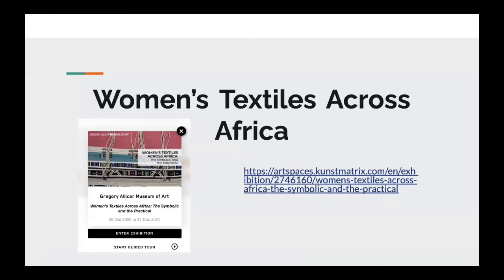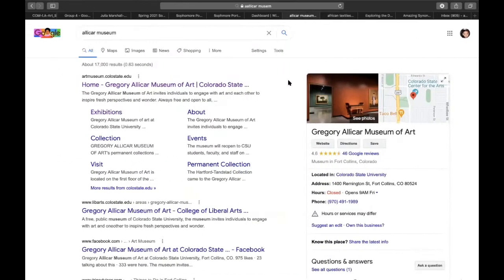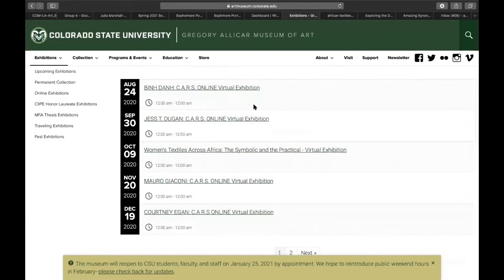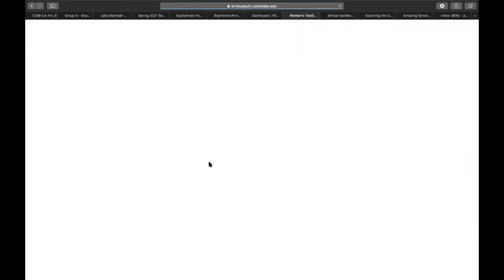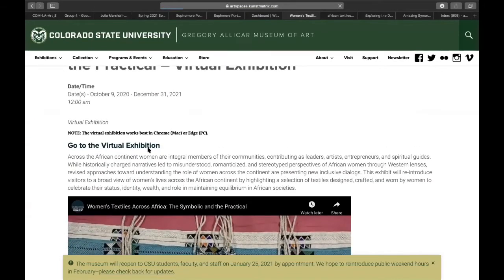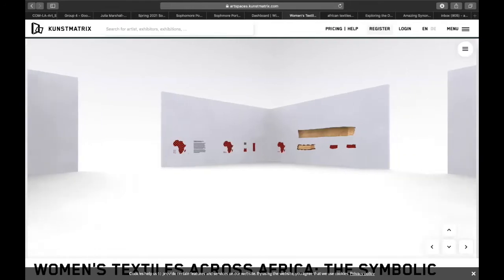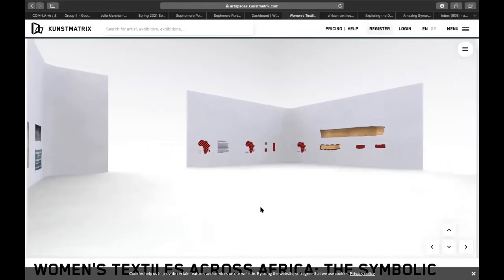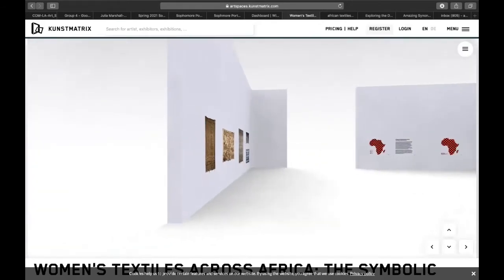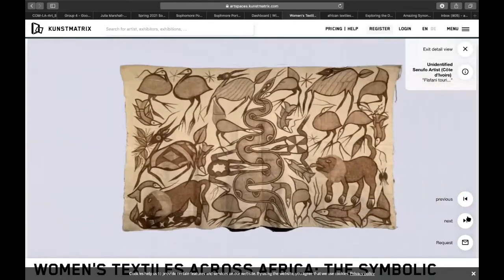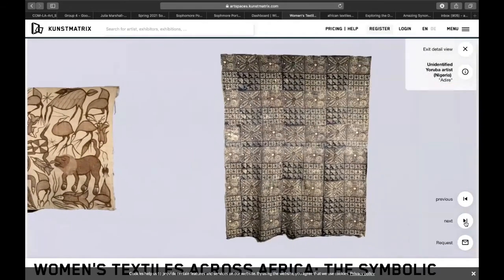We're going to use this exhibit to explore some traditions found in cultures outside of our own. As you can see, we are starting out in Google here, and we'll just click exhibitions. Then it'll bring you up to this screen. This one is quite different because all of these ones say cars, but we're going to click on women's textiles across Africa. We're going to move around with our arrows on our keyboard, and you can move your mouse and click on artworks and then go to next. So take a couple minutes to go through this exhibit and see which ones interest you.